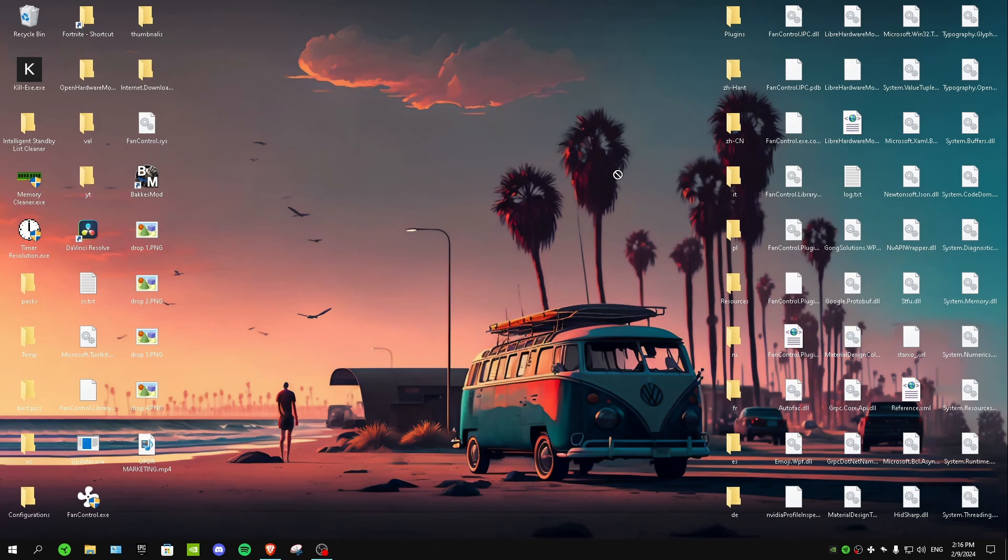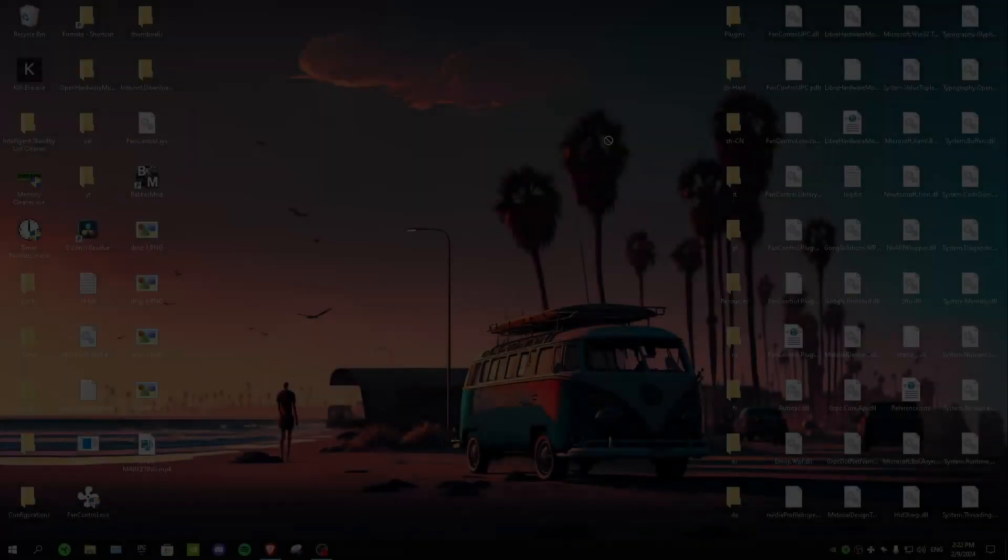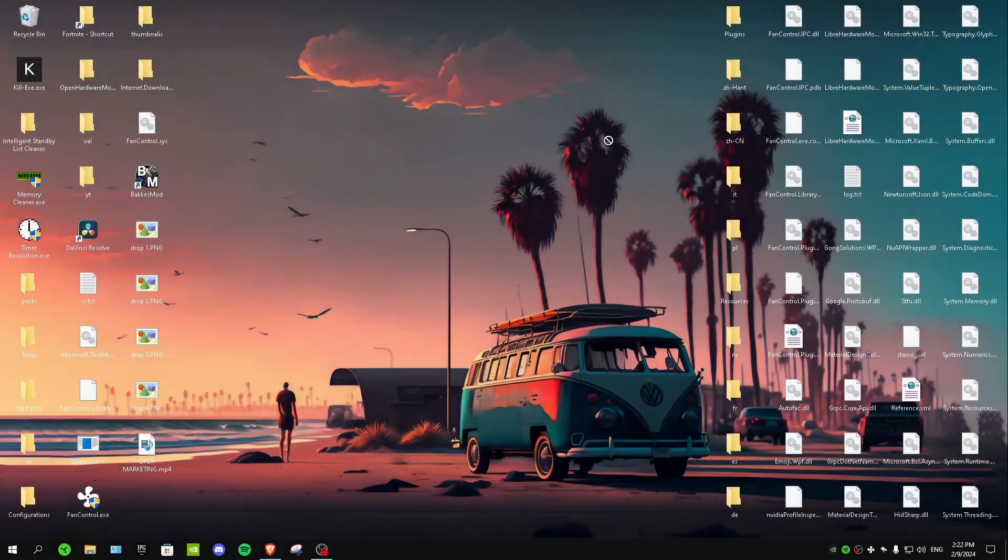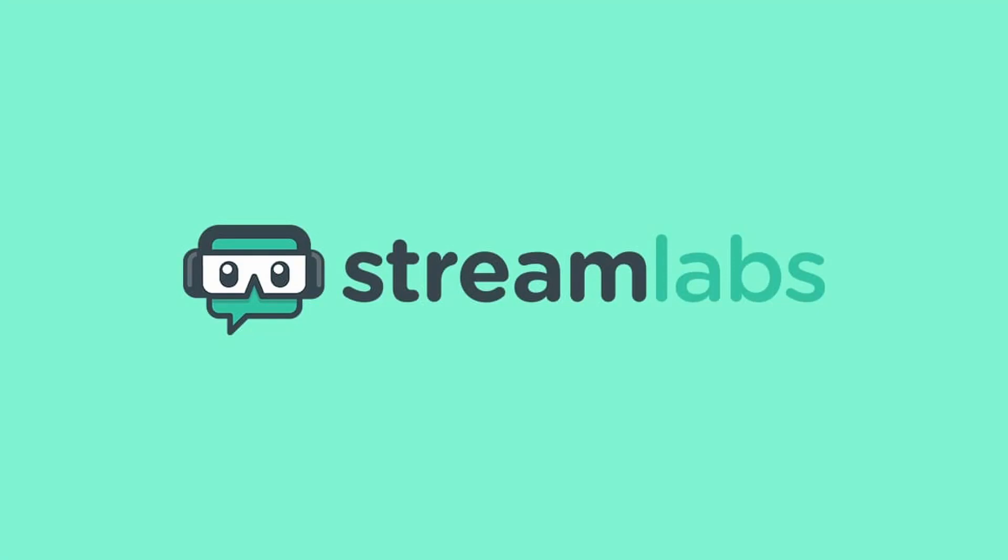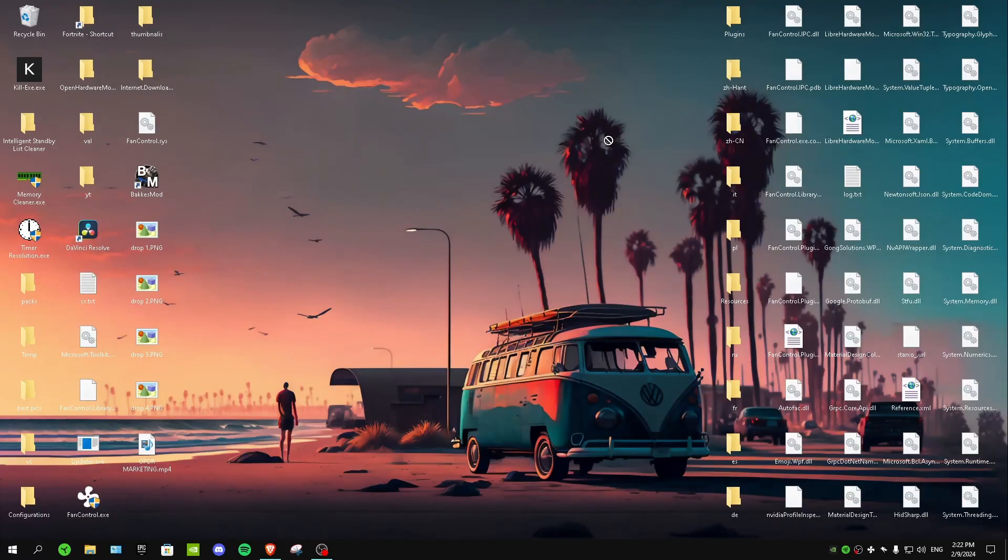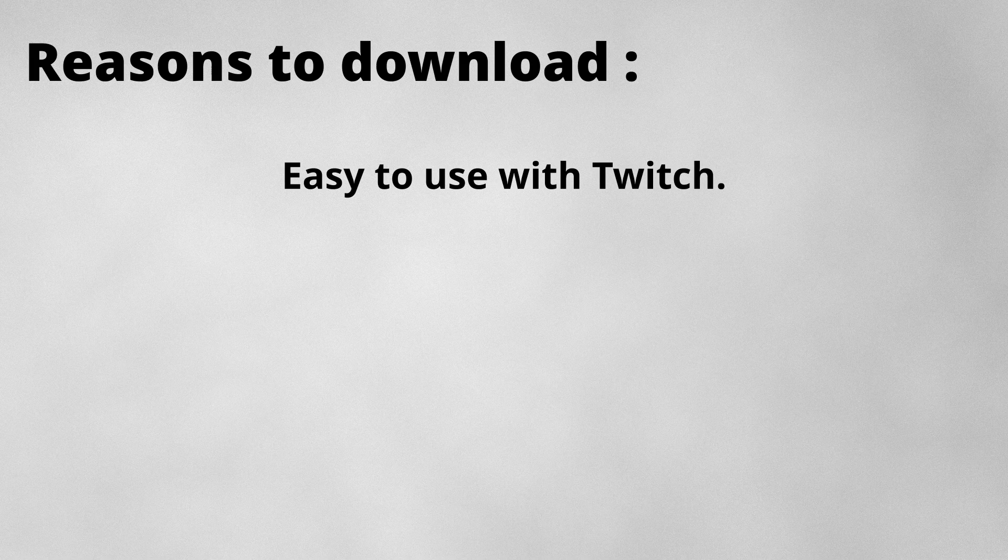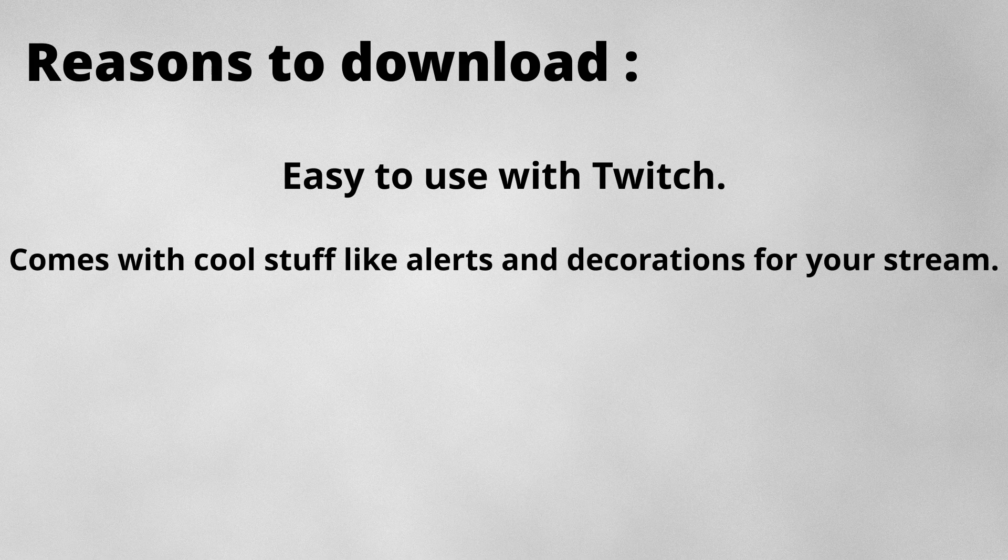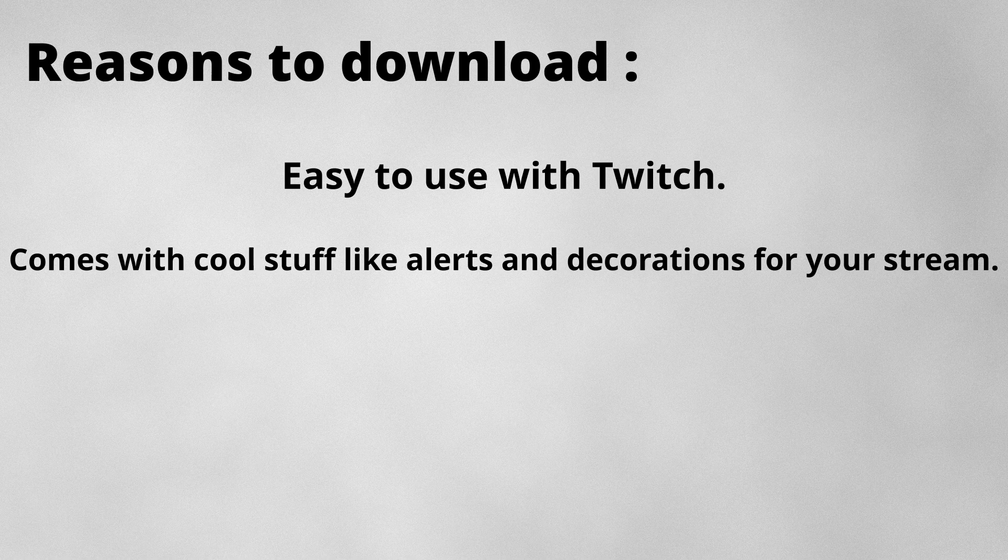For our second software we have Streamlabs OBS, and this software is also really good and offers really cool features. The reasons to download this software are: it is really easy to use with Twitch, it comes with cool stuff like alerts and decorations for your stream, and it's easier to set up than OBS Studio.